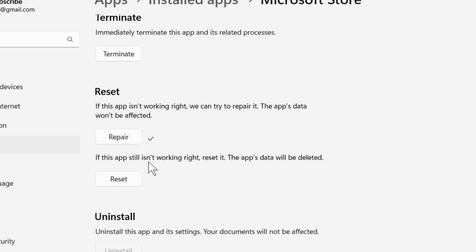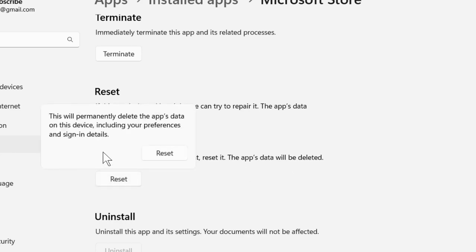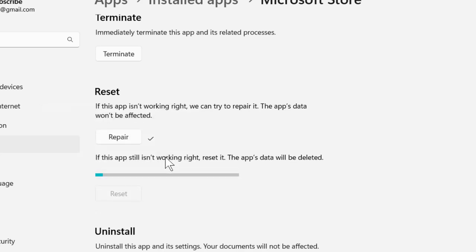If you're still having an issue, if it isn't working right, reset it. This app's data will be deleted. Select the reset option. This will permanently delete the app's data on this device, including your preferences and sign-in details. Select reset.